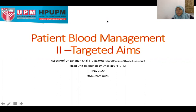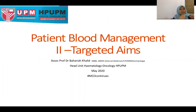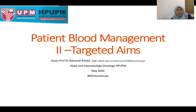Bismillahirrahmanirrahim. Assalamualaikum warahmatullahi wabarakatuh. Welcome to my second HPUPM Patient Blood Management video series. Today I'll be talking about targeted aims in critical care bleeding.